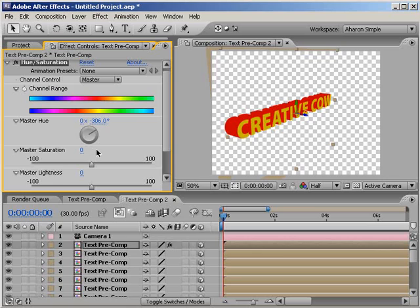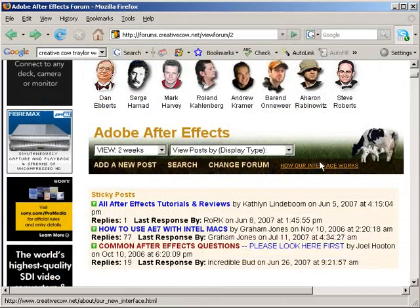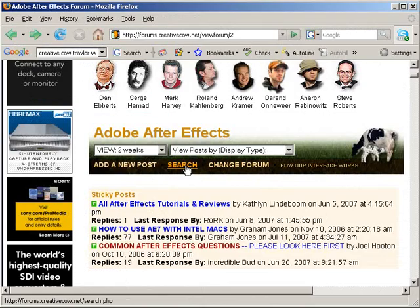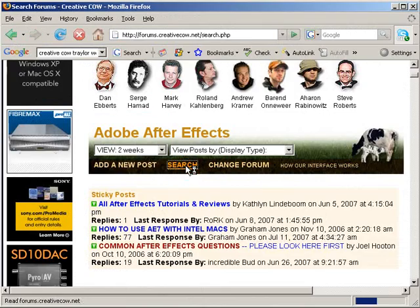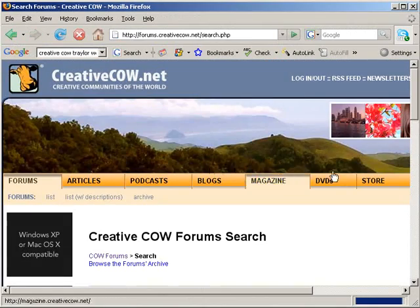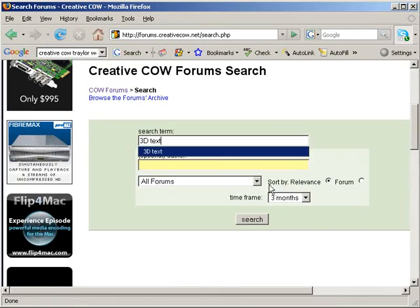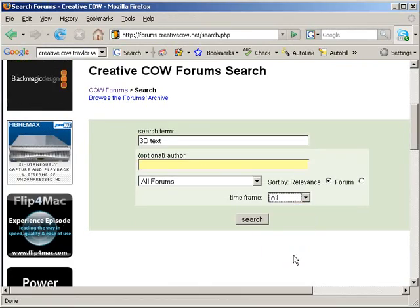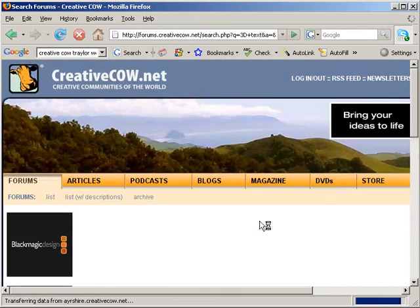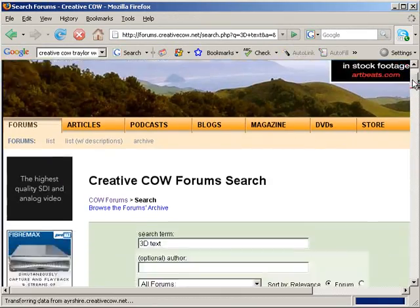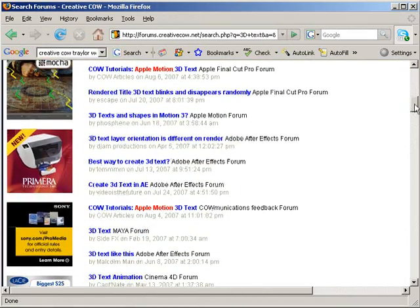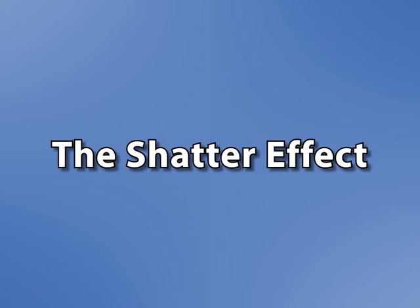Anyway, this technique has been discussed in the After Effects forum at great length, and there are even expressions that can make it much easier to achieve. So don't forget to use the cow's powerful search engine to find and read the different ideas people have had for both creating this effect and improving the workflow for doing it. Now, another solution for creating this effect is to use the shatter effect.